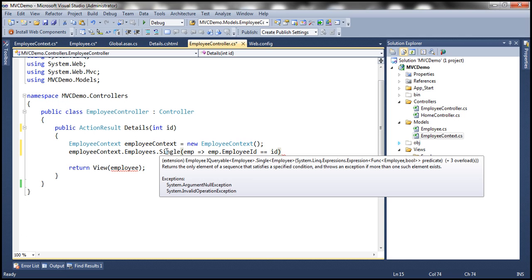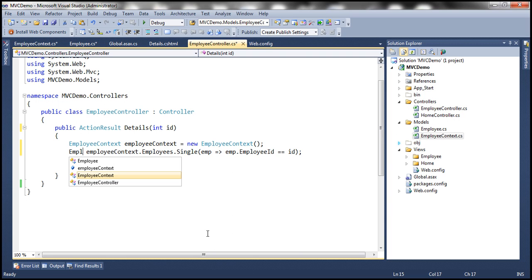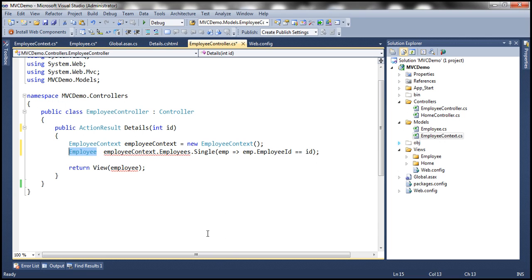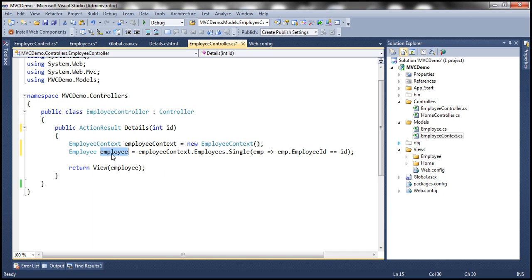The Single method returns a single employee object, which we store in a variable called employee, and then hand that employee object to the view. We will discuss Entity Framework in great detail in a later video series, and similarly we'll talk about LINQ in a later video session. Here we are trying to understand how to populate our model with data from a database table using Entity Framework. The view will take the responsibility of rendering the employee as required.